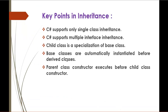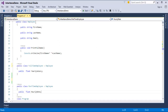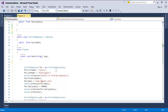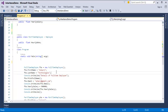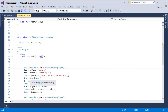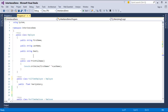Base classes are automatically instantiated before the derived class. When I create an object of Full-Time Employee, I can access the properties and methods present in the base class Employee as well. What happens is that immediately when you create an object of the child class, the object of class Employee is instantiated at the backend first by default.